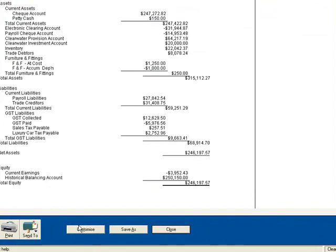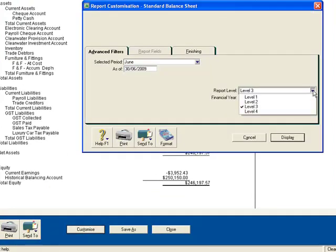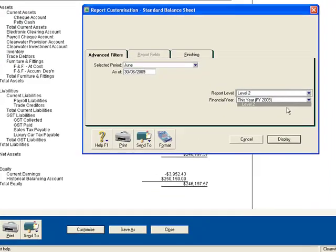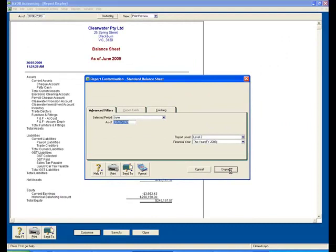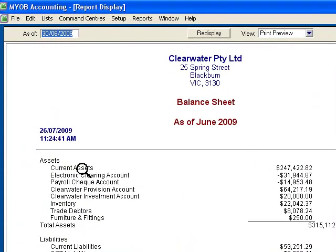If I Customize again and choose Level 2, I now have simply the current assets and that subtotal figure. I don't have the detailed check account or the details of the petty cash account.